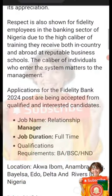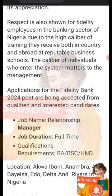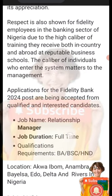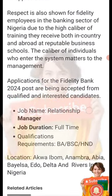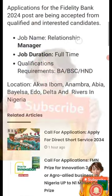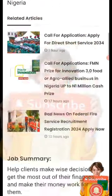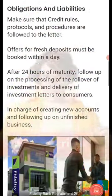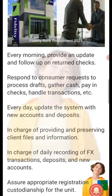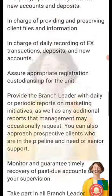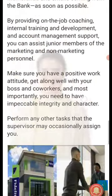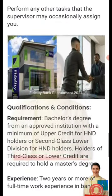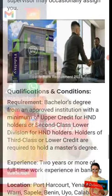These are the instructions: the job is a Relationship Manager, it is full-time, and the qualification required is a master's degree. The job summary and obligations are listed — you can go through it — but we're going to the qualification and criteria anyway.